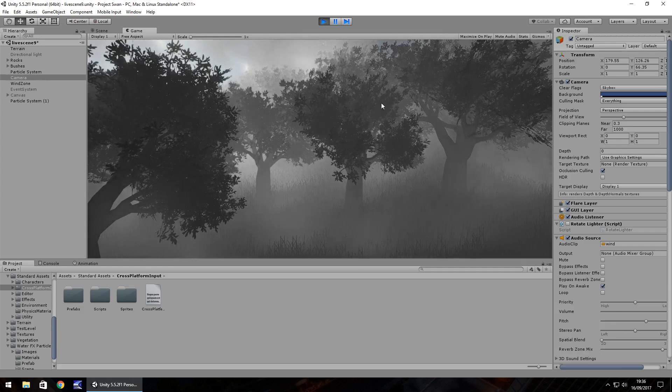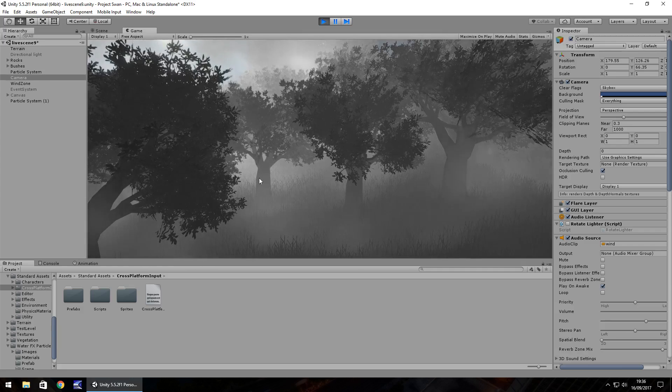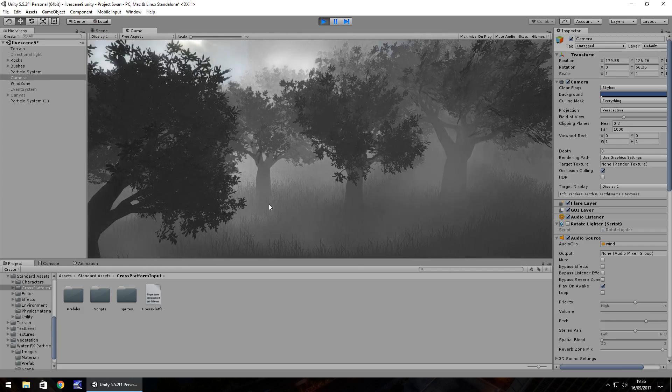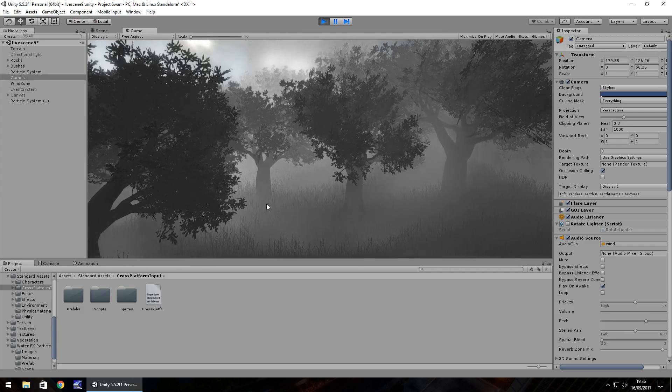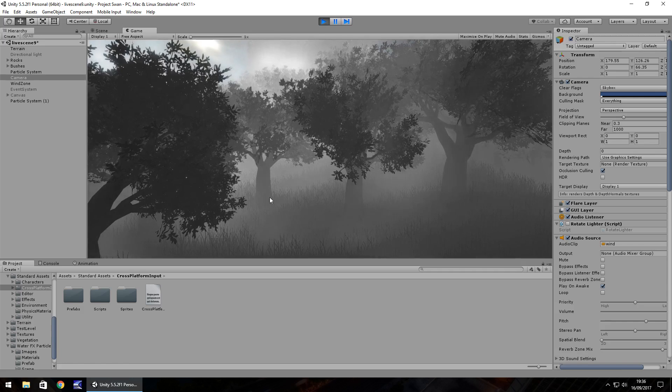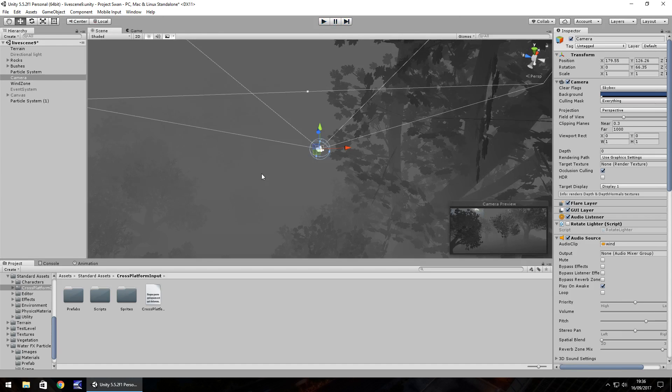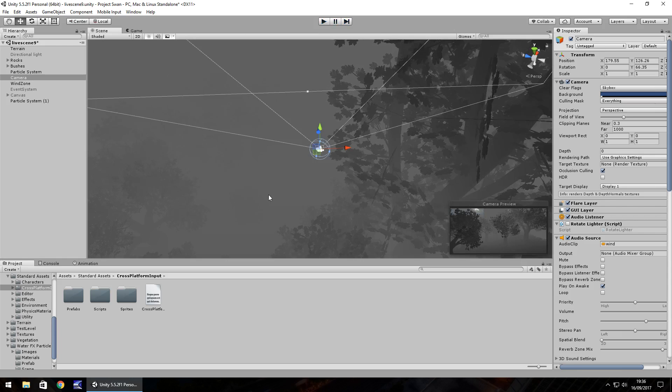Anything you build within Unity, whether it be a simple scene like this, or whether it be a complicated game, can be built in Android, iOS, PC, anything you want really, as long as you have it installed.